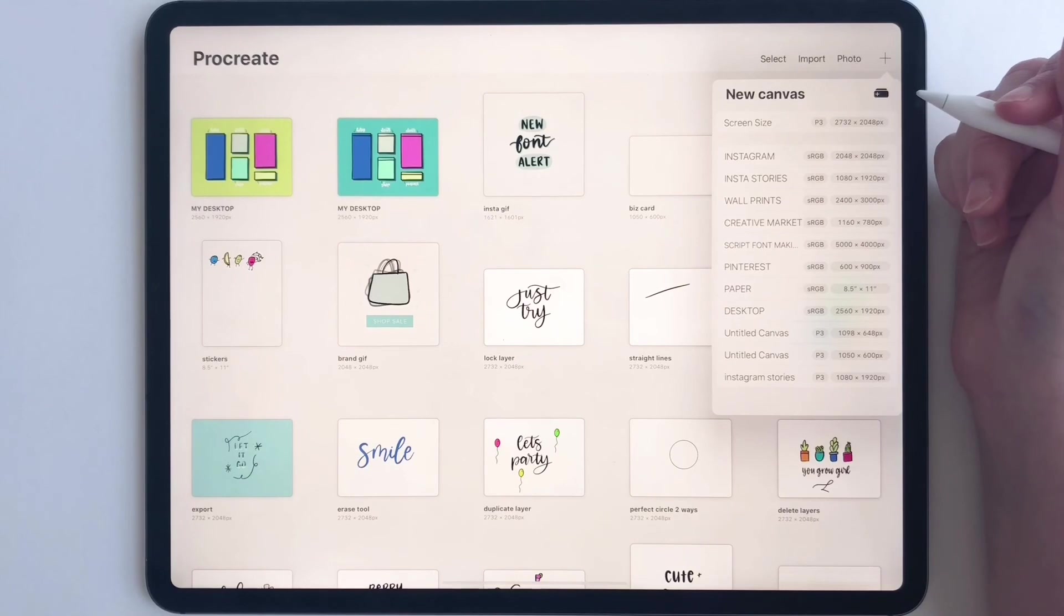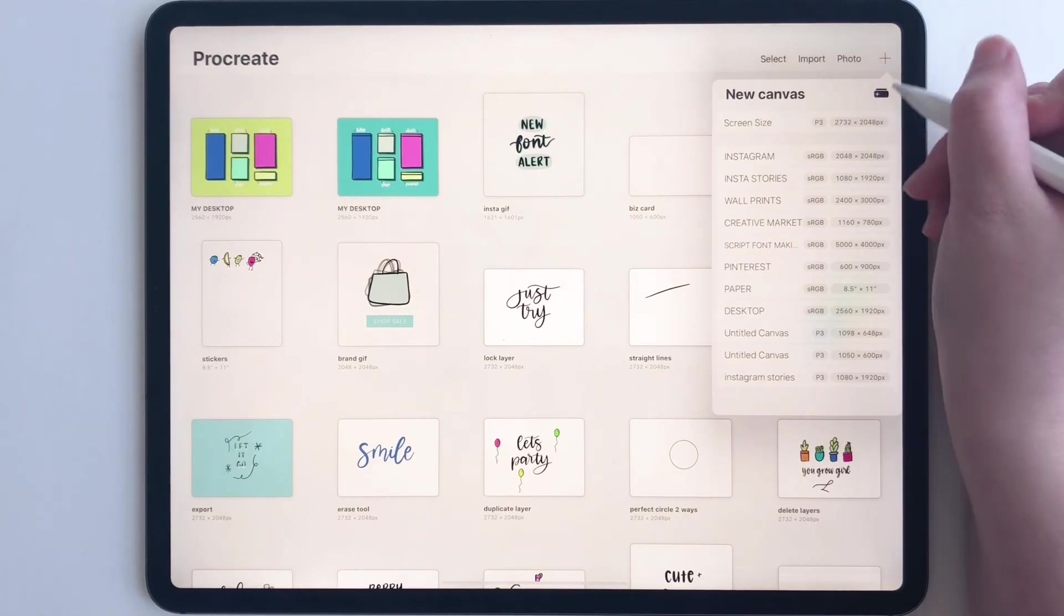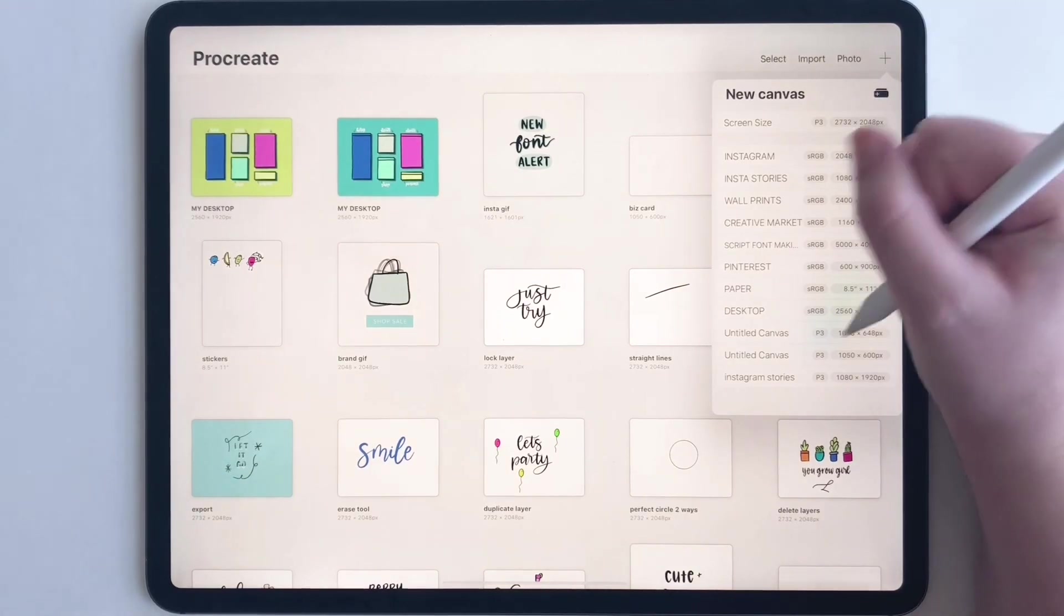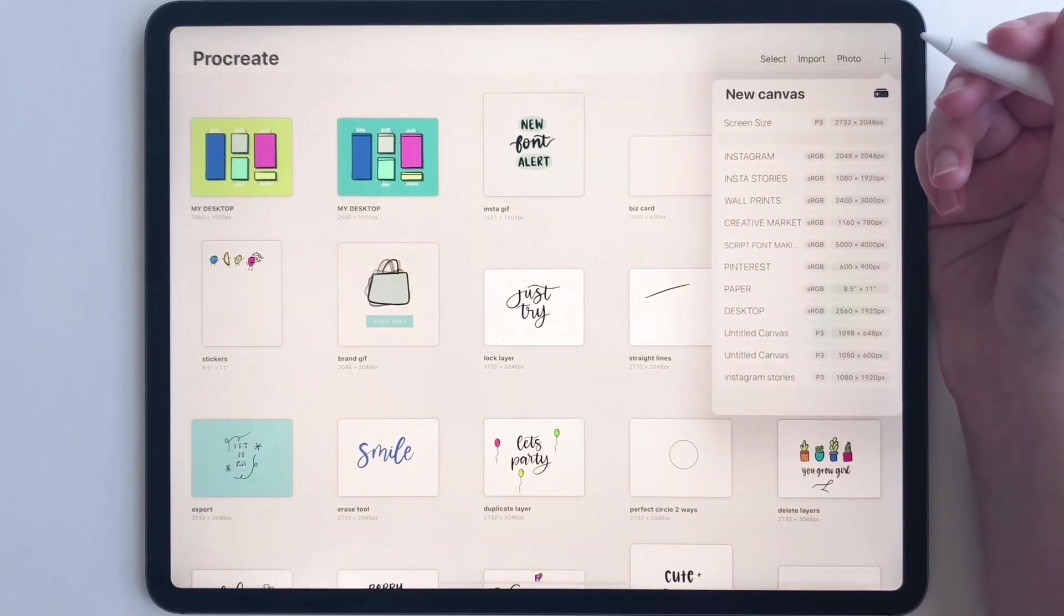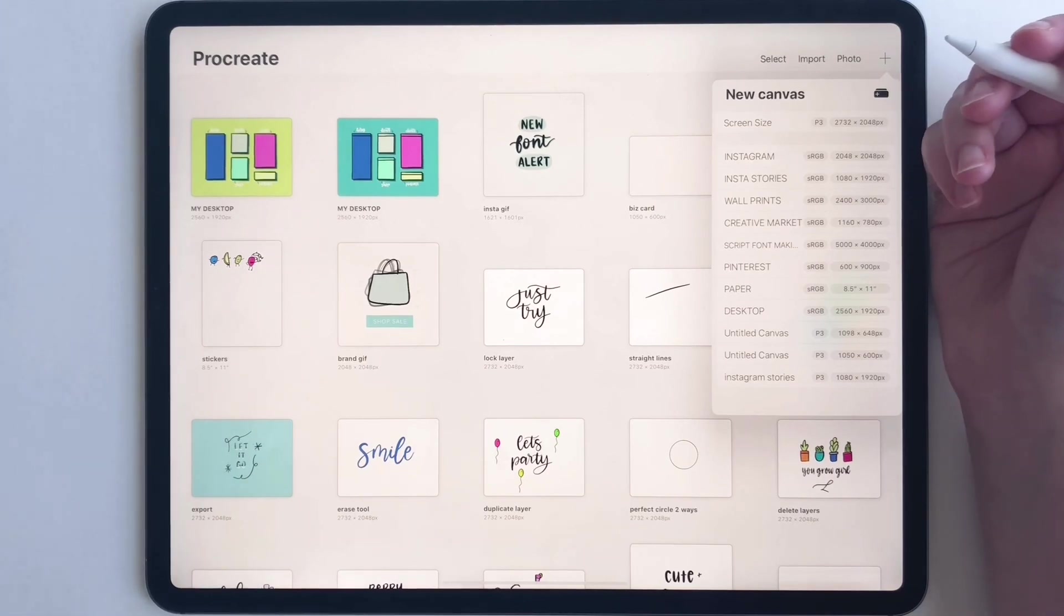That's all you have to do. Whenever you open Procreate, just come over here to new canvas and tap on one of your templates. Thanks so much for watching.